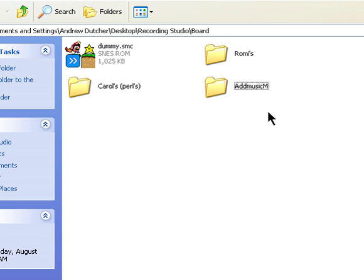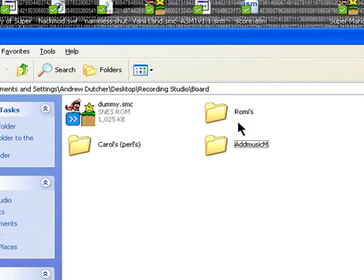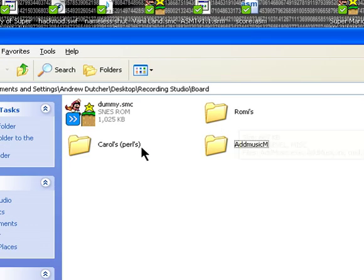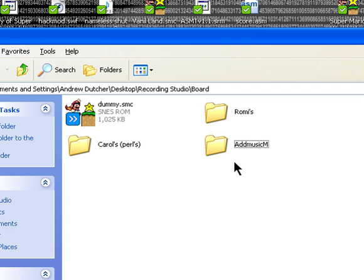We've got the three major contending AddMusics out there: Rami's, Carol's (aka Pearl's), and the brand new AddMusic M. We're going to start by showing that every single one of these will screw the music up, if done right.